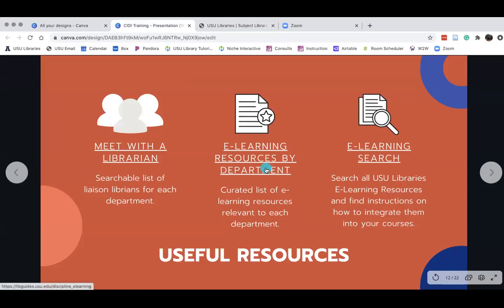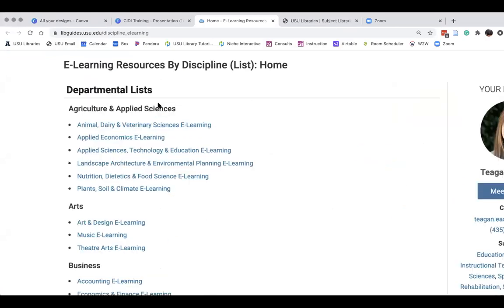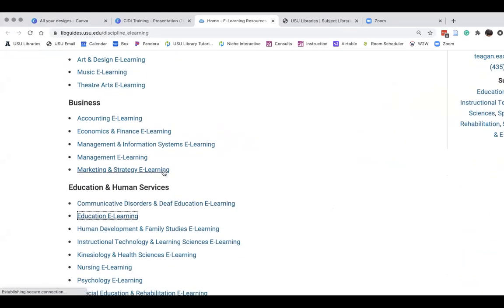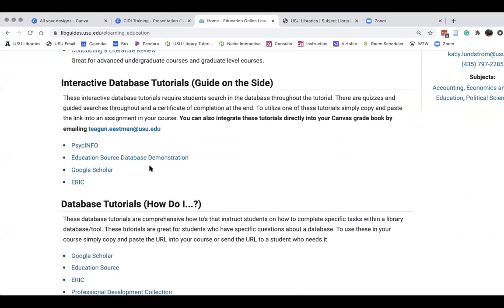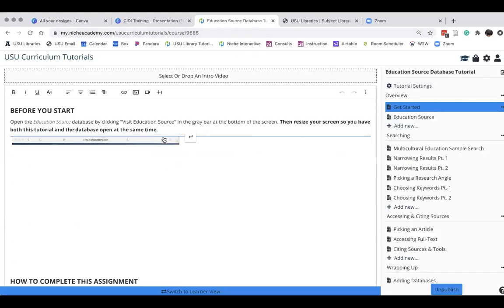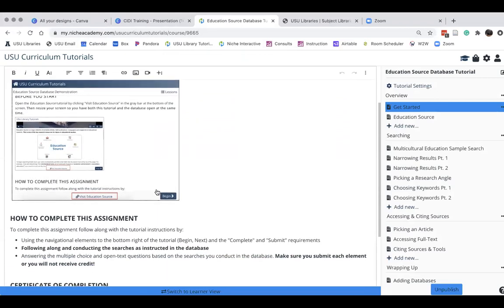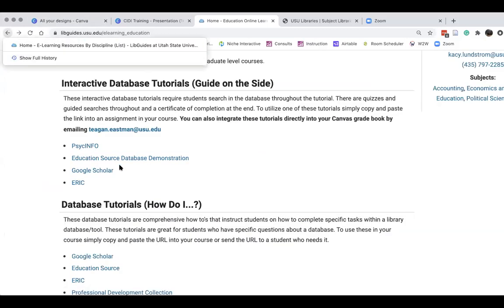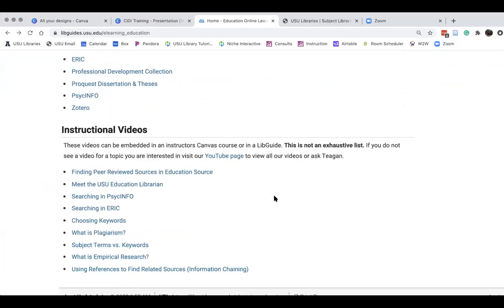We also have curated lists of e-learning resources relevant to each department. We've spent a long time making specific resources that are relevant to every single discipline — music e-learning, education e-learning resources. So instead of having to sift through a whole big list, you can just look at the e-learning resources relevant to your discipline. You could go through and say, 'Here are some resources I might be able to use for my course this fall,' then reach out to your librarian and say, 'I think I want to use this — can you help me put it in Canvas or customize it?'